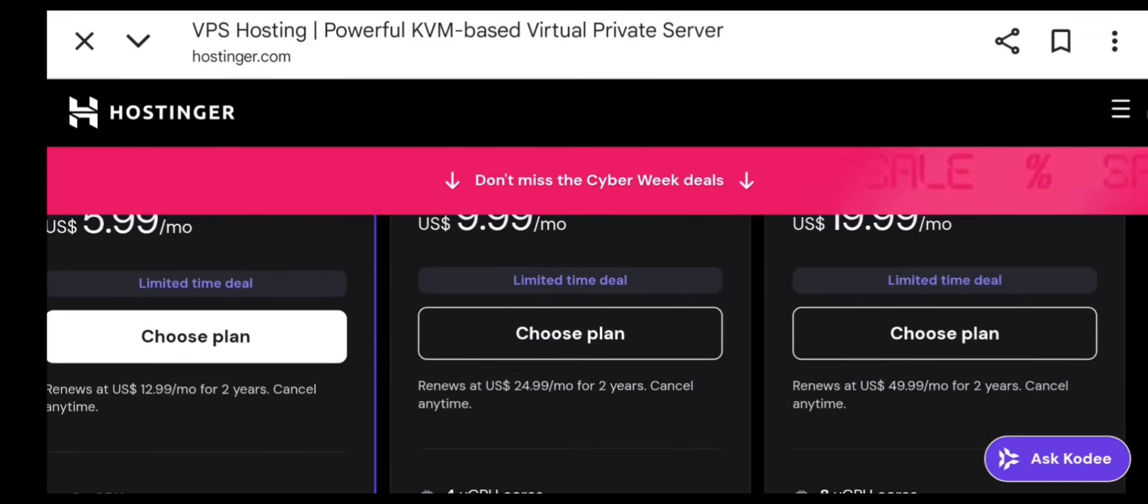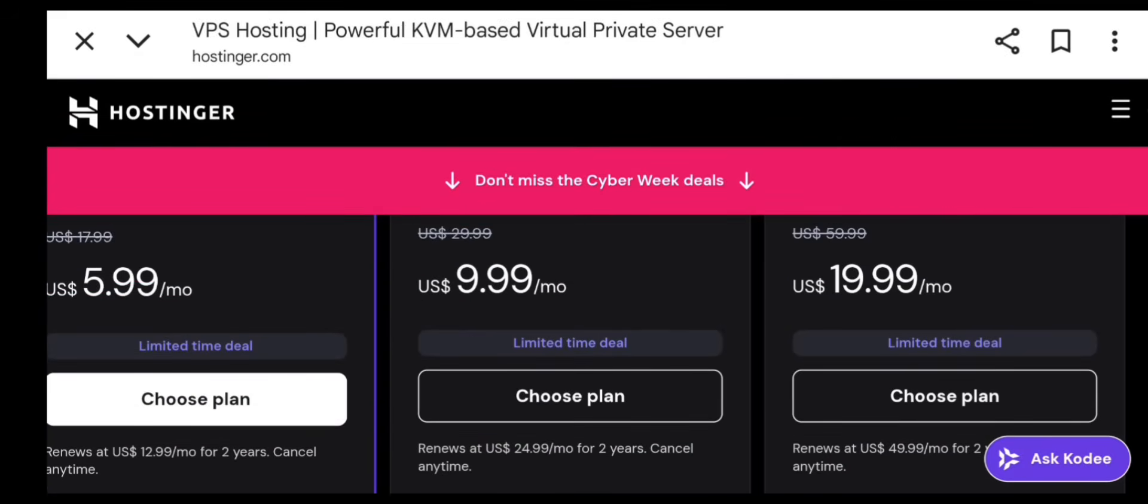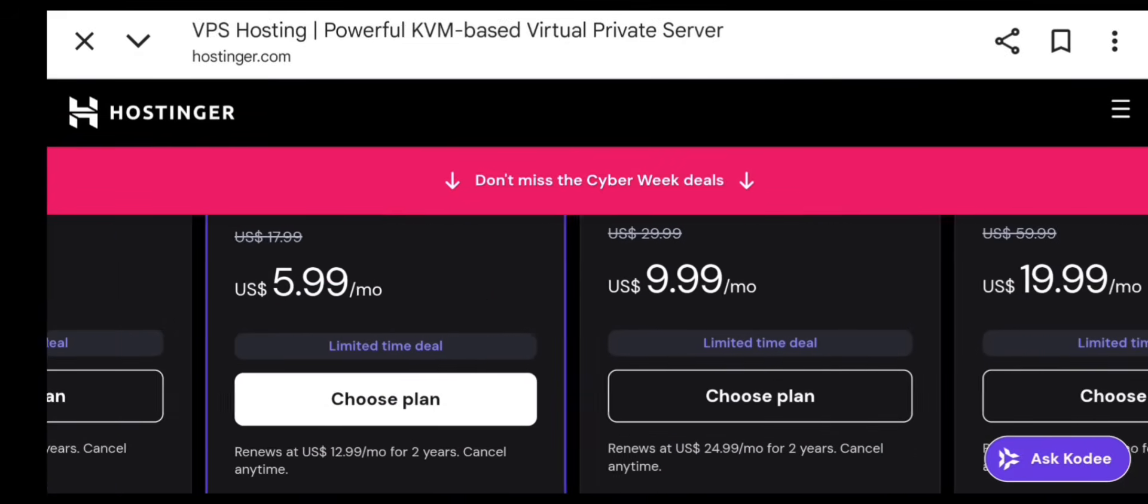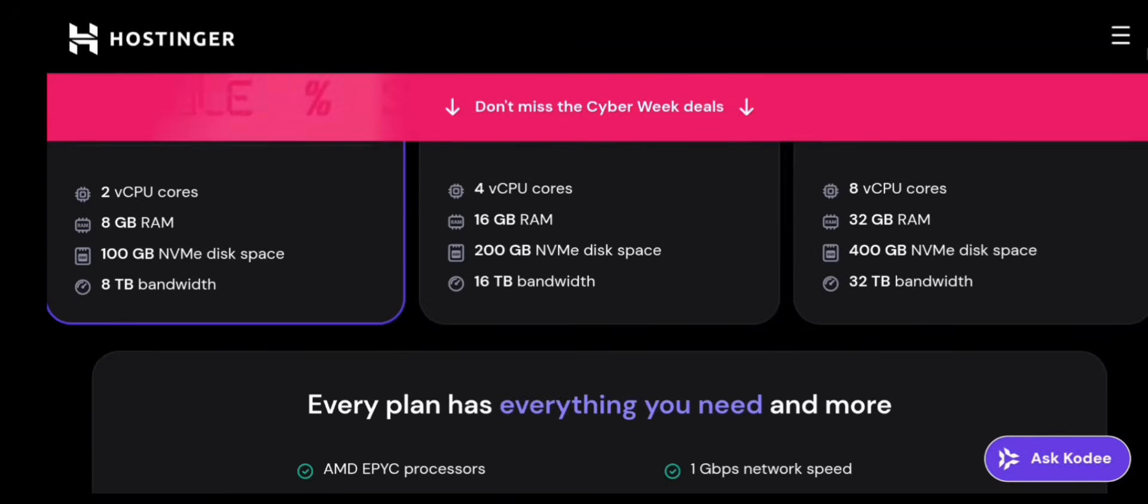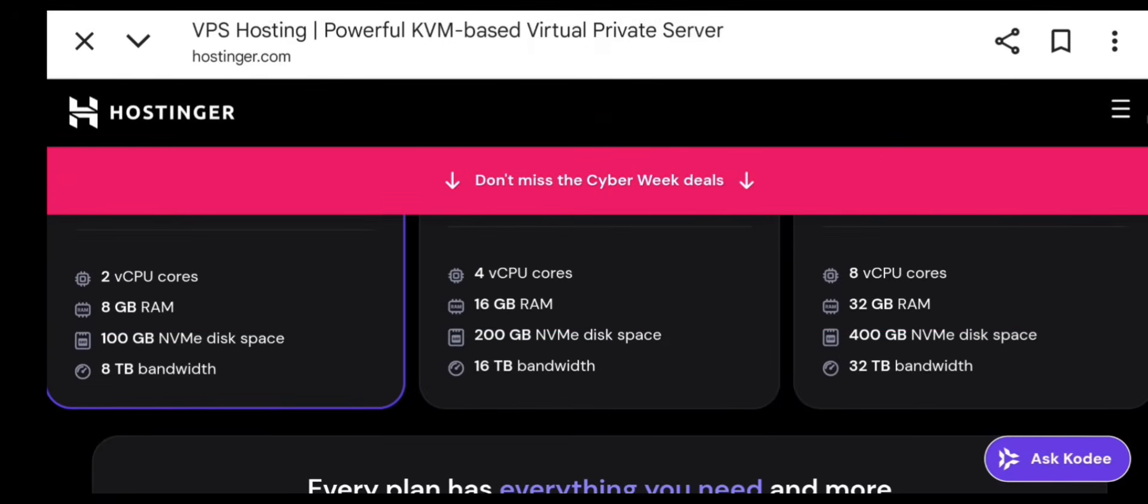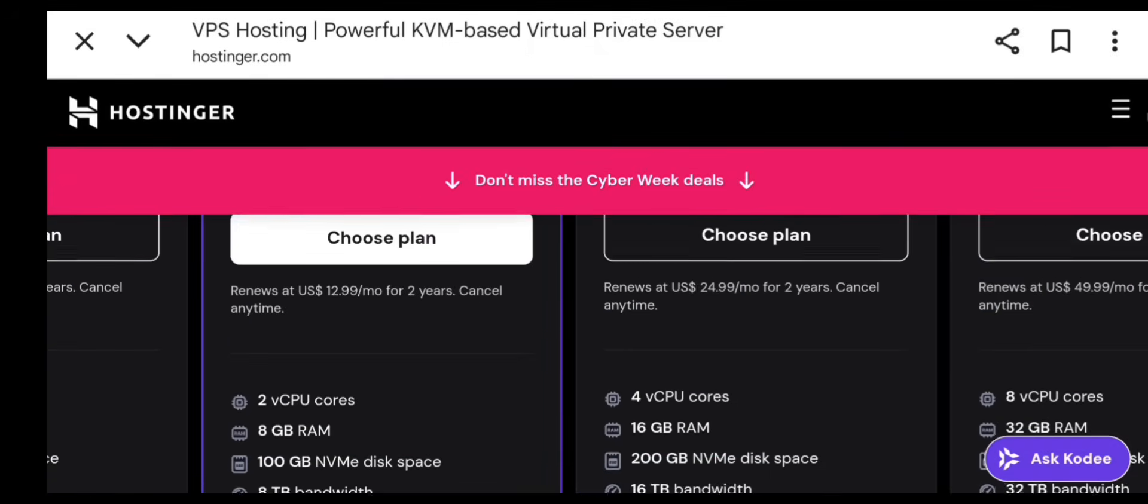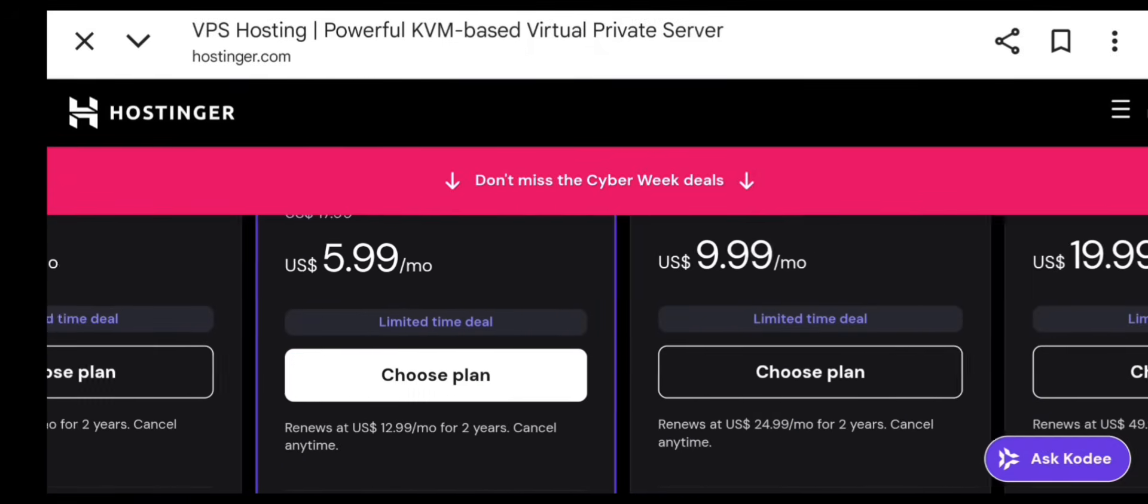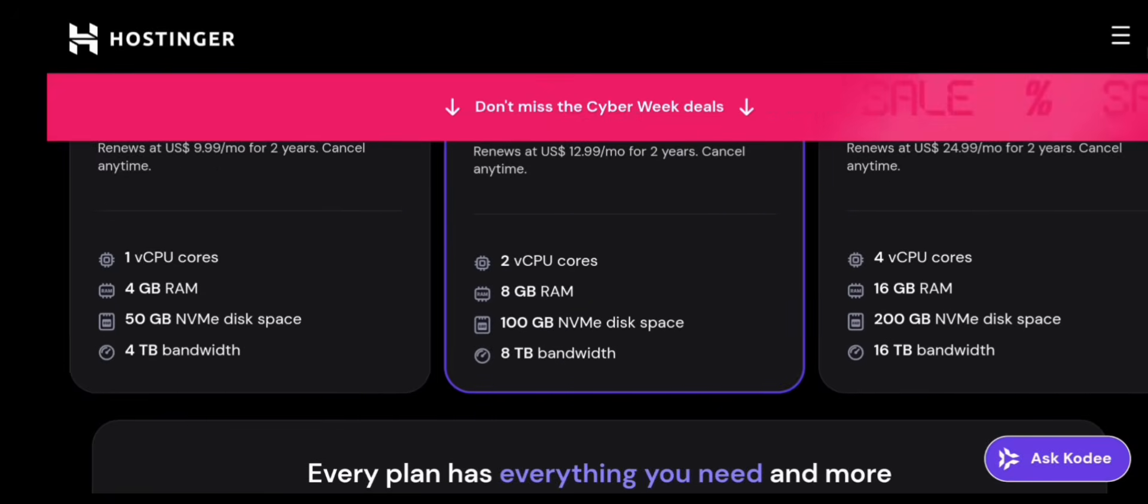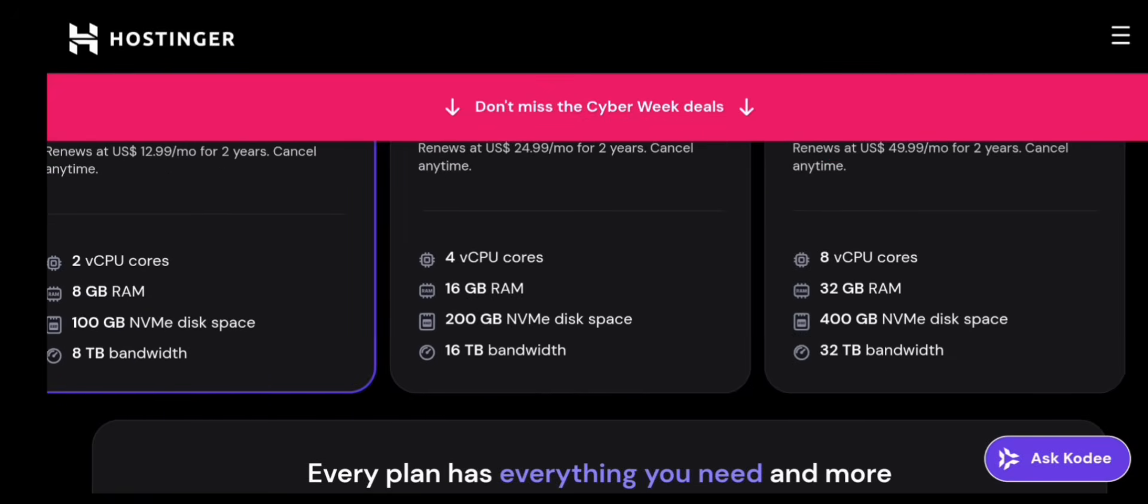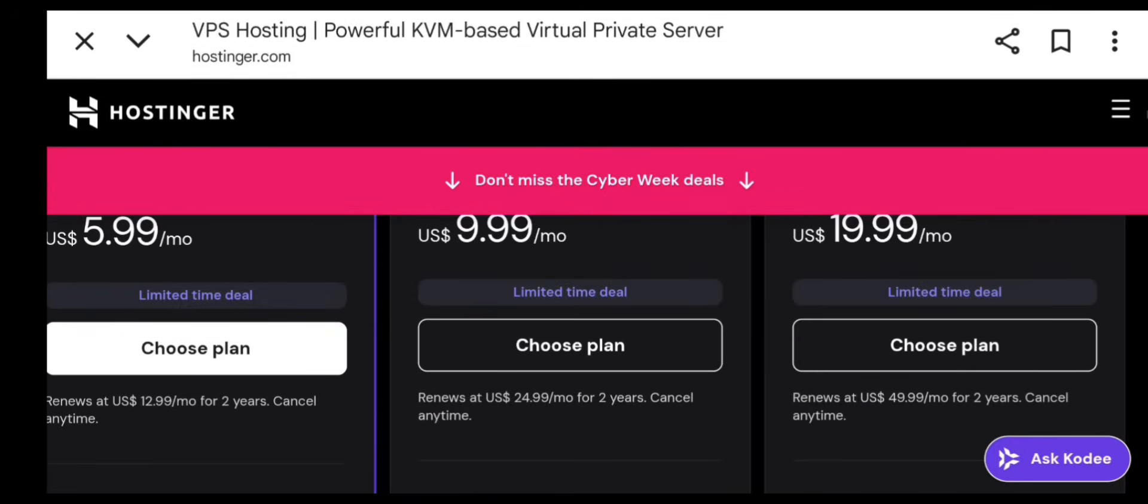Most beginners should choose VPS1 or VPS2. They're cheap and powerful enough for learning and launching your project. Select a plan based on your needs and click select.